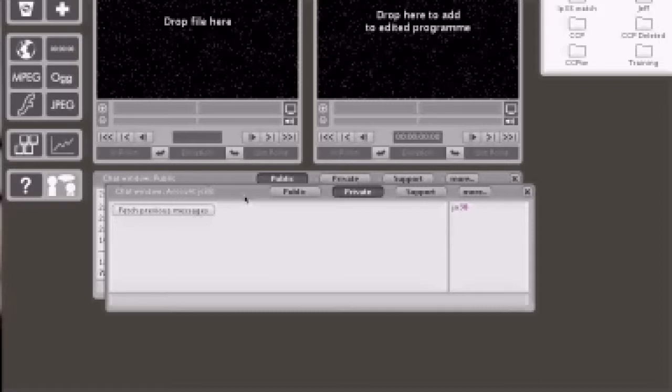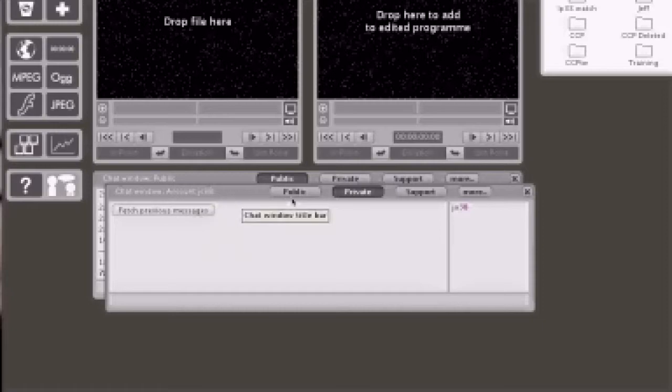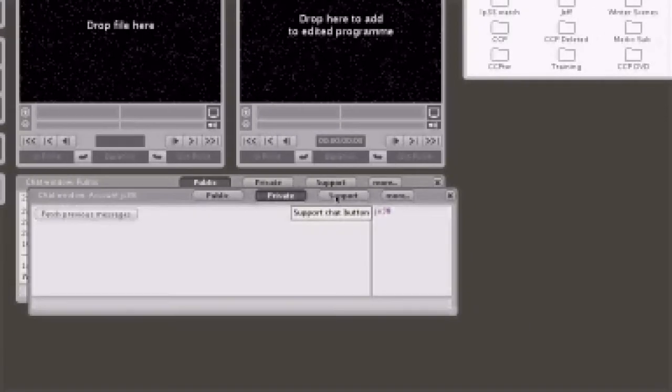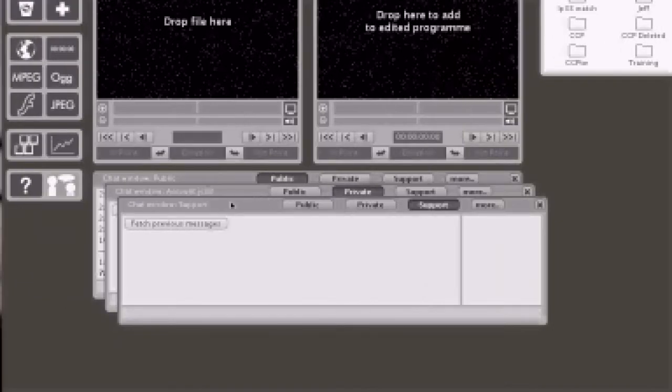So in other words, if you are needing to leave a message or communicate with somebody, just open up the private window. And you saw me—all I had to do is left click that. As well, there's a support window, and what will happen here is when you type in a message, some support personnel will get an audible beep.